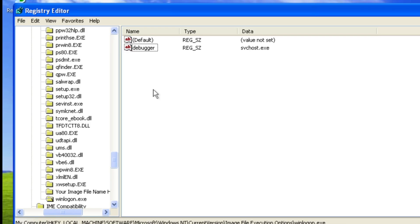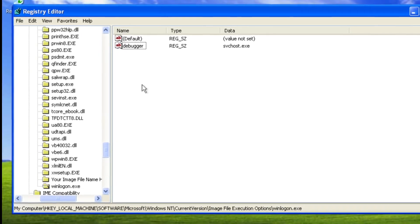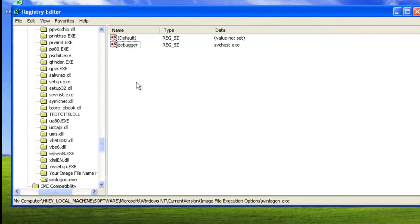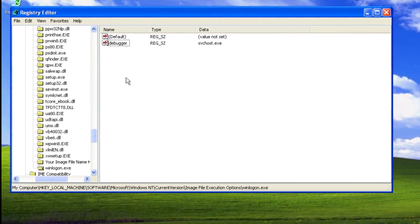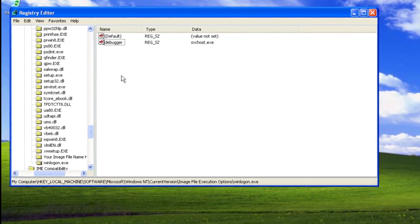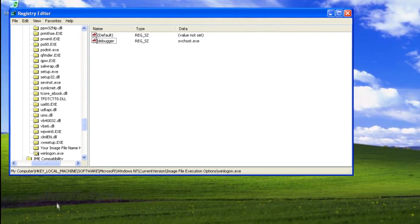Now this is the same exact process or basically method that rogues often use or malware can often use to stop you accessing programs. What it will do is it will make an image file execution options key, it will add the name of task manager or regedit or notepad or whatever it wants to block from you and it will add this key for service host. So when you open it it's not going to work.